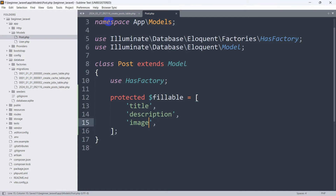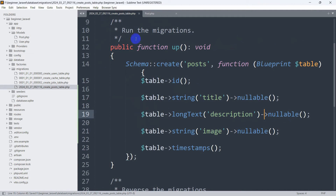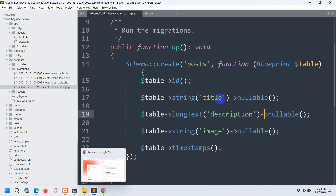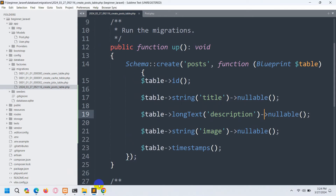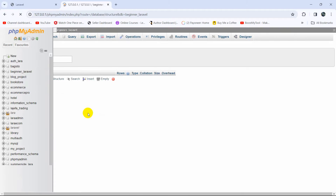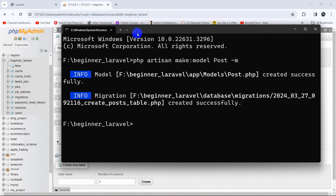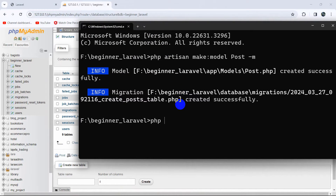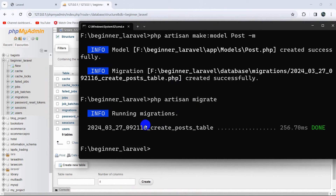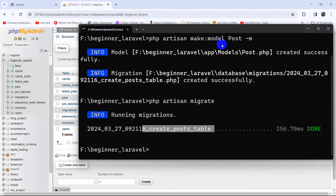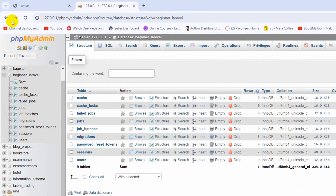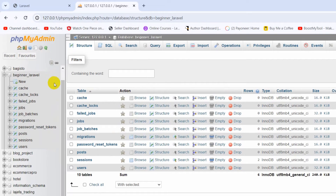Once that's done, we're ready to run the migration file against the database. If I refresh phpMyAdmin now, there won't be any post table yet. To create the post table in the database, we need to run the command php artisan migrate and press Enter. This will migrate the new post table that we just created. You can see 'created post table'. Now if we refresh phpMyAdmin, there is the post table.